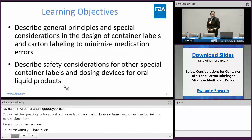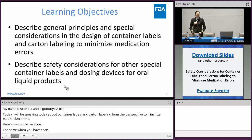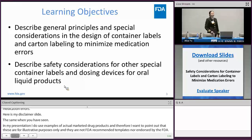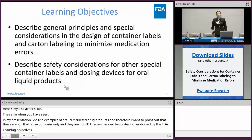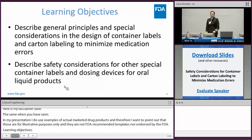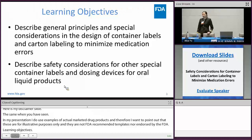Learning objectives. If you're able to fight your food coma and stay with me for this presentation, you'll be able to describe general principles and special considerations with the design of container labels and current labeling, as well as special considerations for other special container labels and dosing delivery devices for oral liquid products.